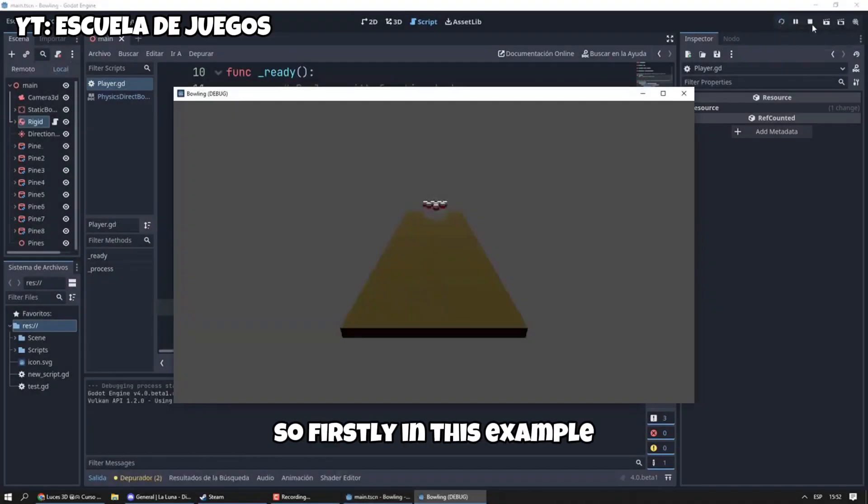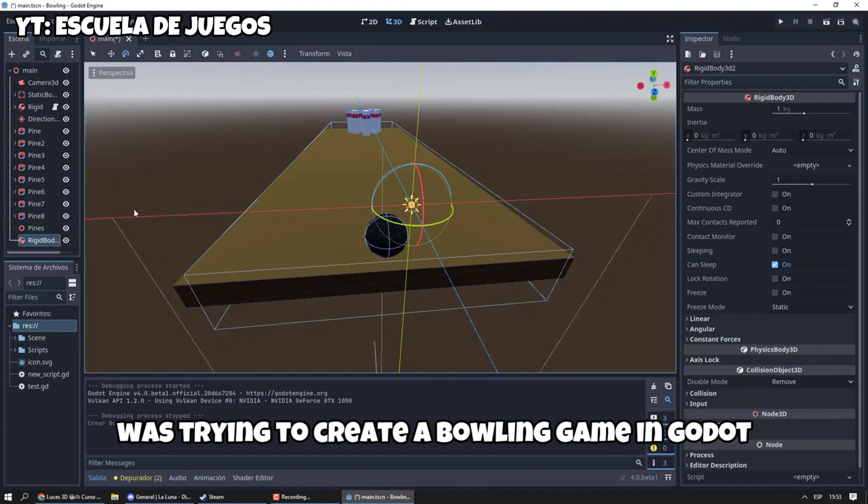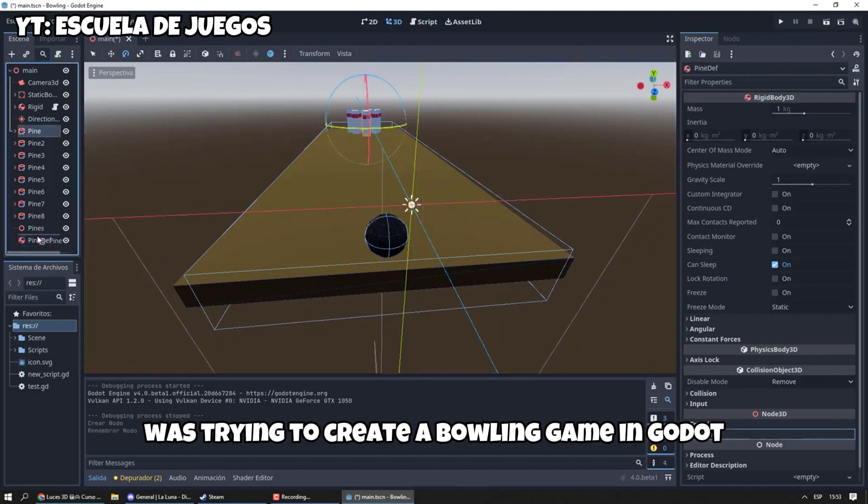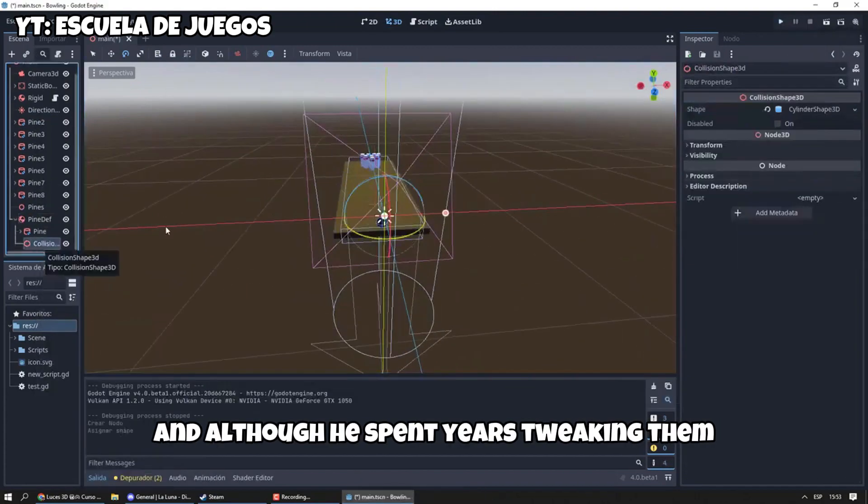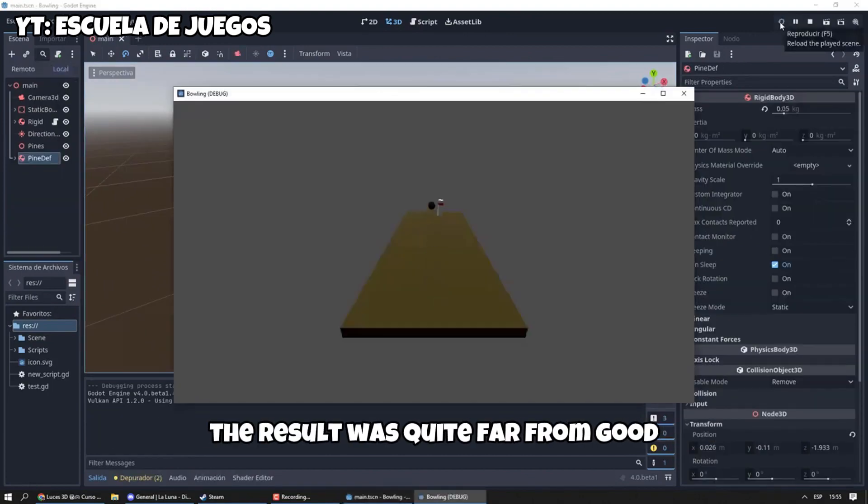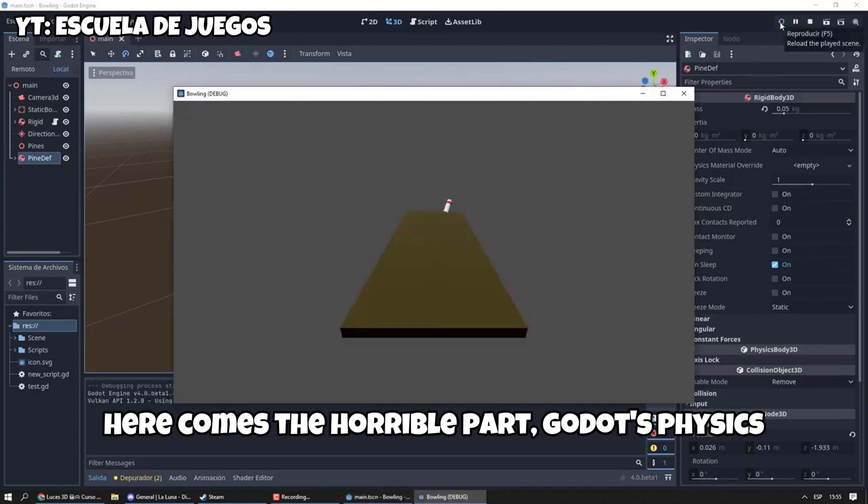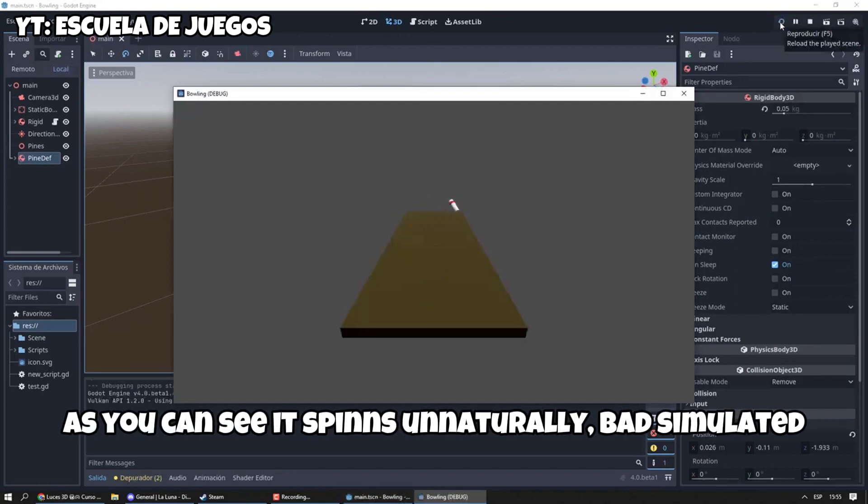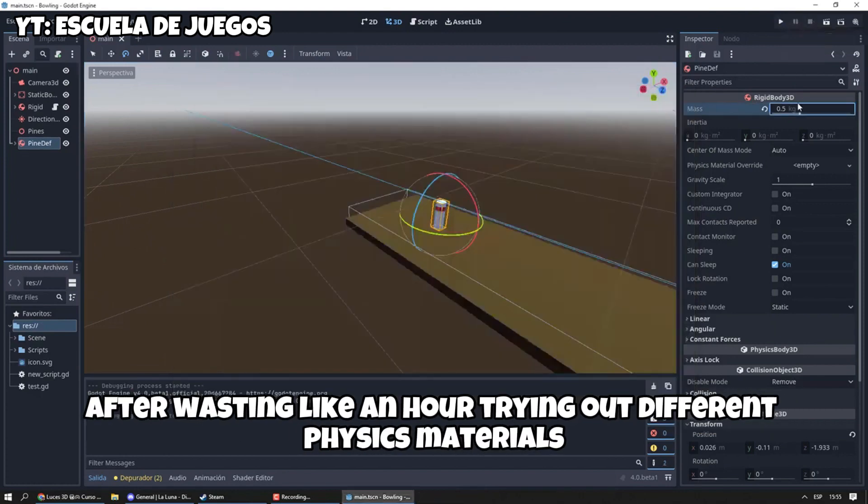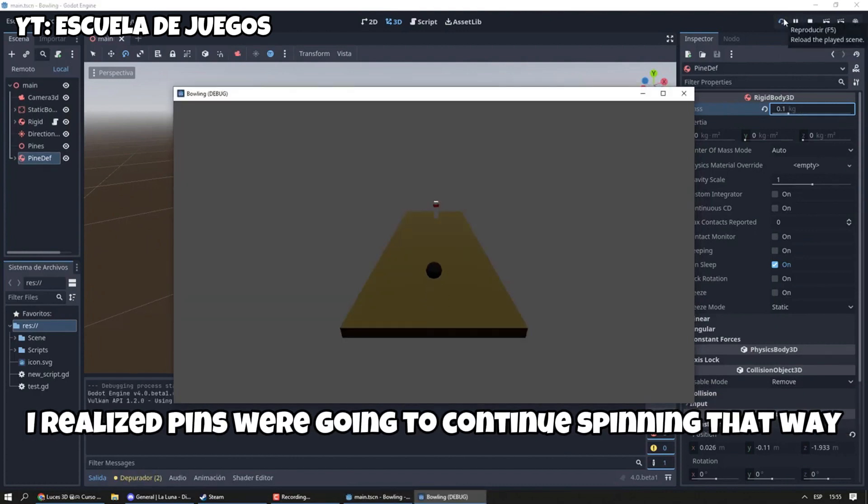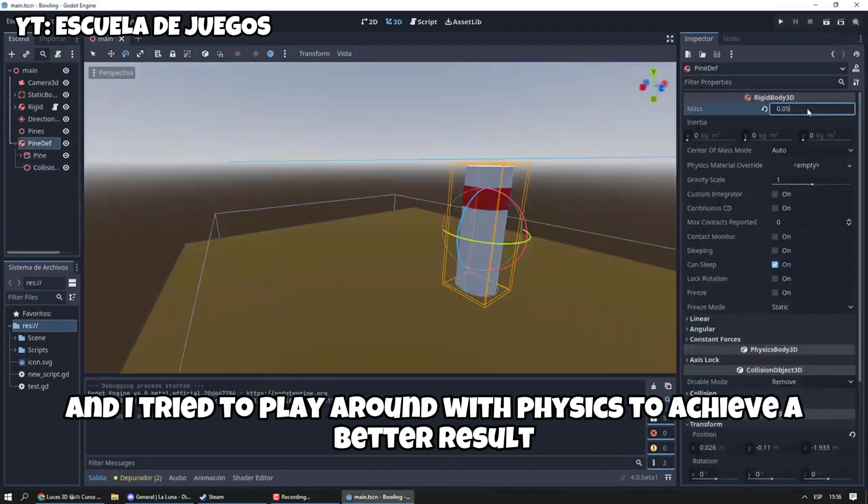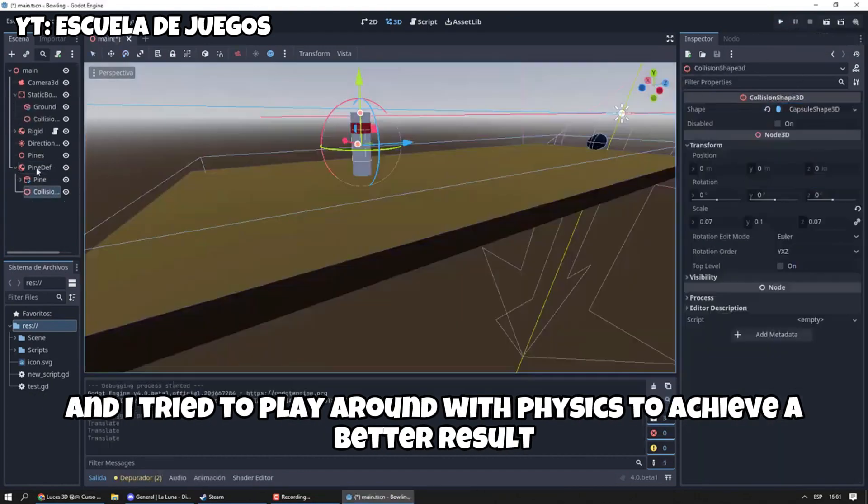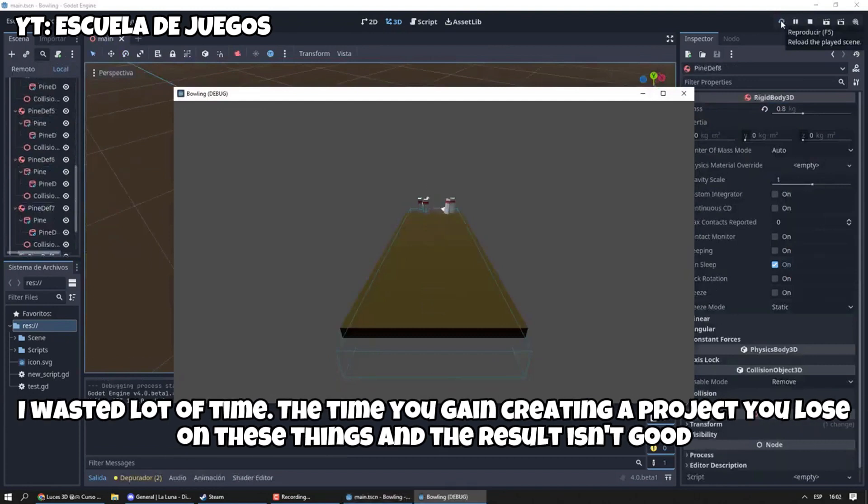So firstly, in this example we can see how a guy was trying to create a bowling game in Godot and although he spent years tweaking them, the result was quite far from ideal. Y acá viene la parte horrible, la física de Godot. Como podes ver, gira en algo innatural, completamente mal simulado. Después de perder como una hora experimentando diferentes materiales físicos, me di cuenta que los pinos se van a seguir moviendo como un borracho a las 3 de la mañana.